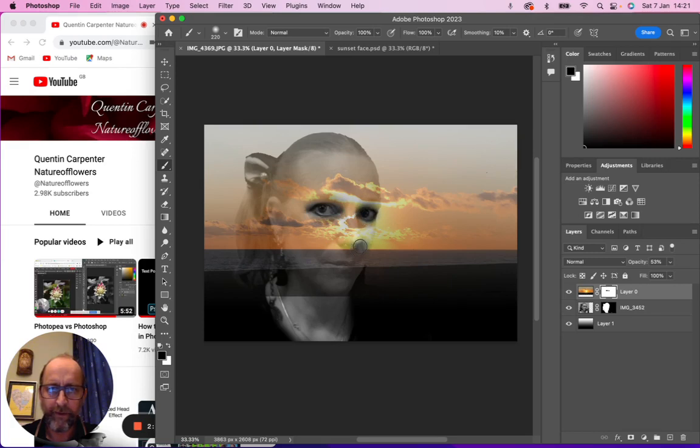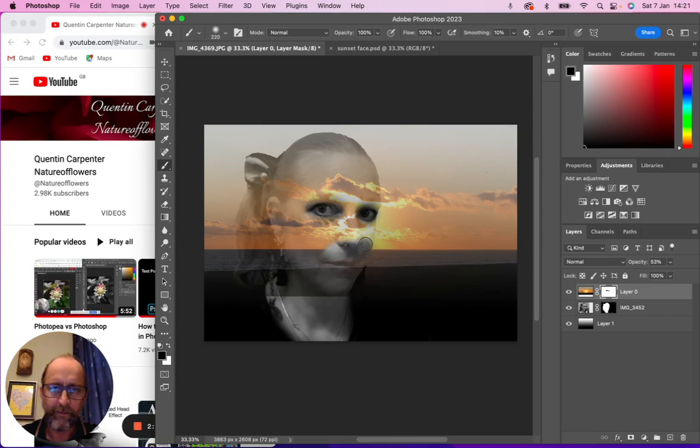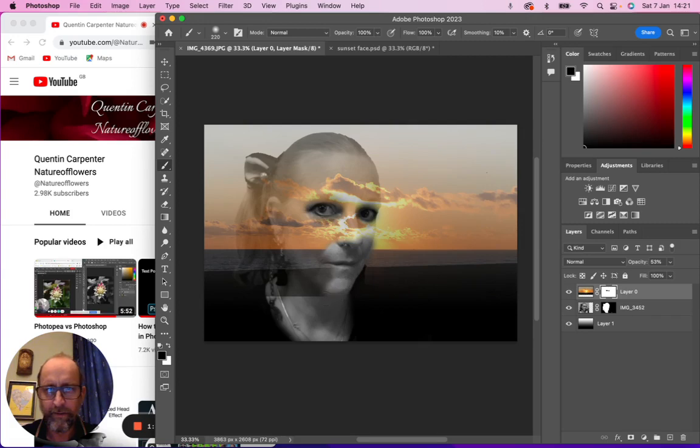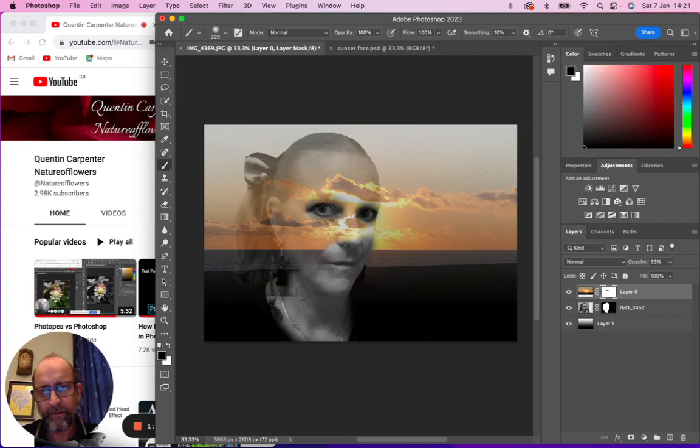Work out where the bottom of the nose is, mask that out as well. The side of the face is here, around the mouth and chin, and around here like so. We've got a really nice effect.